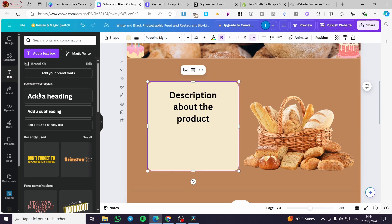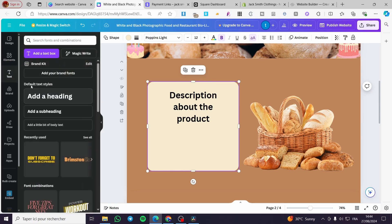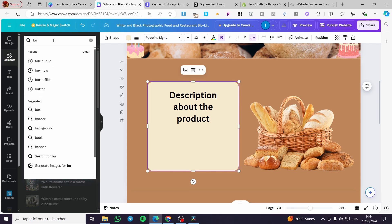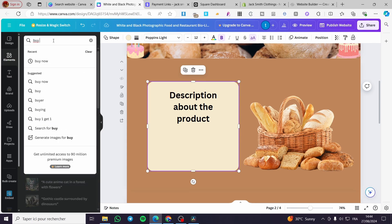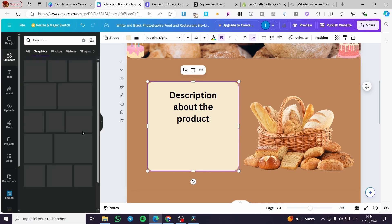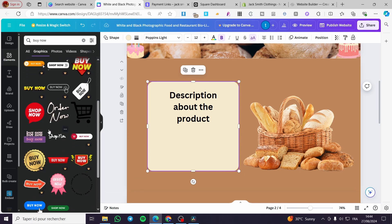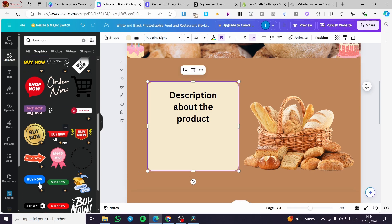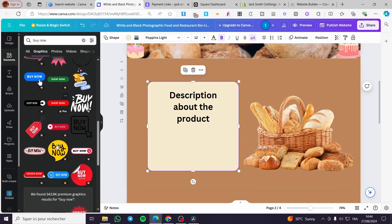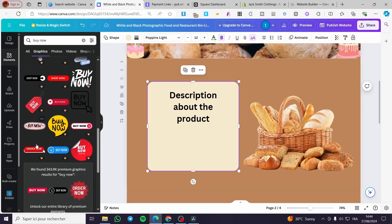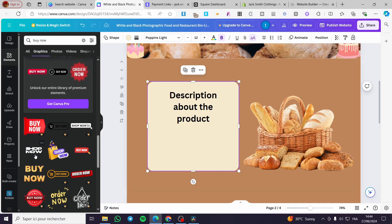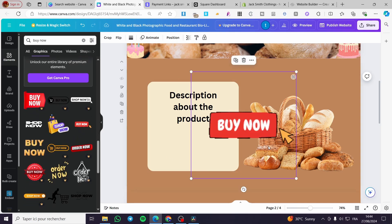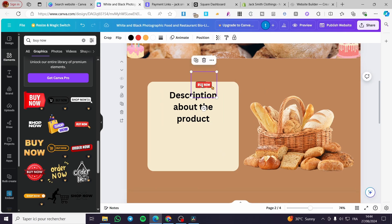Then we are going to add a button. We're going to add either a text button or from the elements. We'll search for buy now button. We're going to see the graphics. Go ahead and add whatever button that you want. Make sure to add a button that is not premium. In my case, I will use a button like that. This is the button that I am going to add.